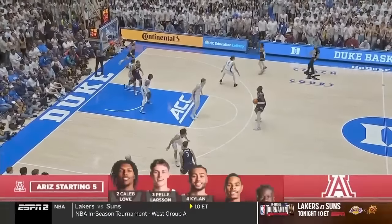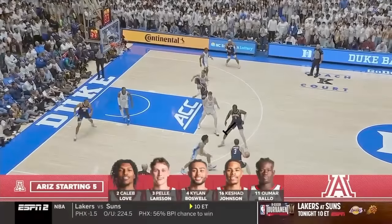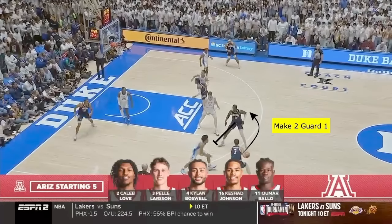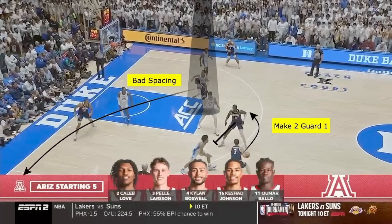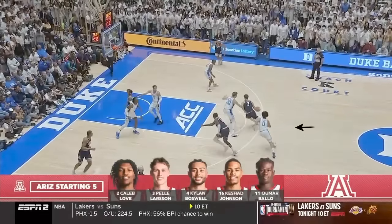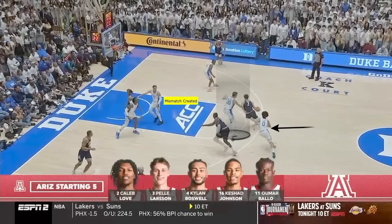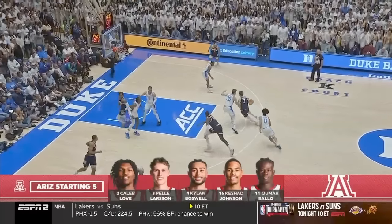Now Arizona is going to set a ball screen, looking to make two people guard one as the handler comes off. But there's bad spacing by Caleb Love, and he needs to cut through and get out of there. As the ball handler comes off the screen, the post defender is forced to emergency switch because the on-ball defender got hit by the screen. That creates a mismatch, and because Larson is quicker than Flip, it turns into an easy layup.